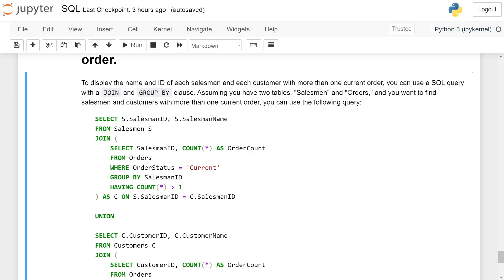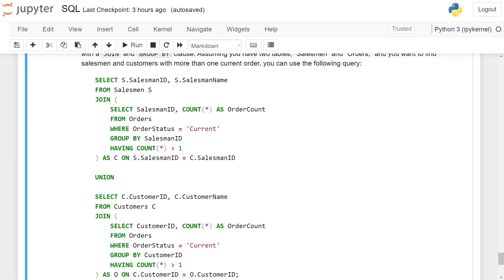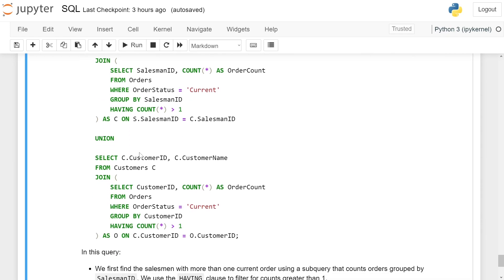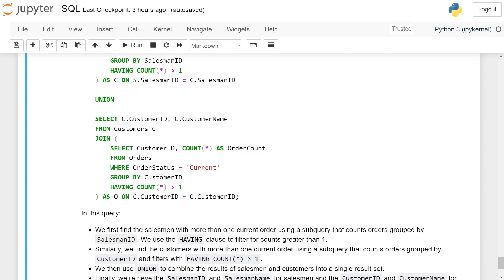AS c ON s.salesman_id = c.salesman_id UNION SELECT c.customer_id, c.customer_name FROM customer c JOIN (SELECT customer_id, COUNT(*) AS order_count FROM orders WHERE order_status = 'current' GROUP BY customer_id HAVING COUNT(*) > 1) AS o ON c.customer_id = o.customer_id.